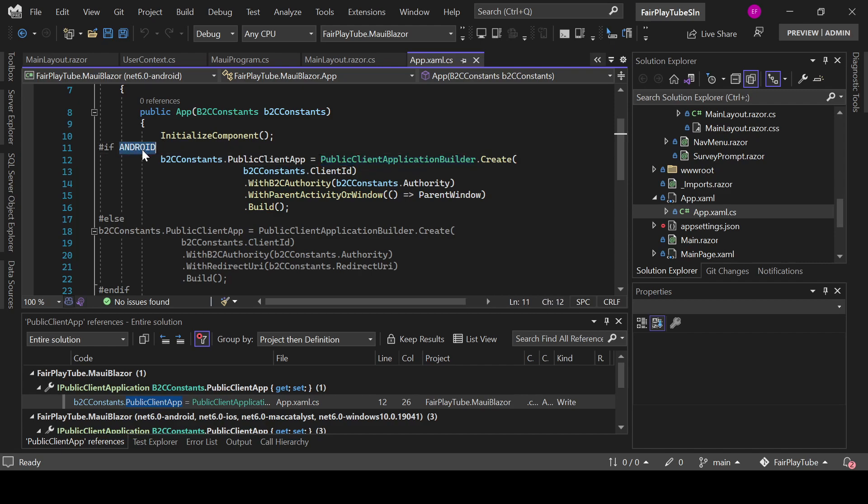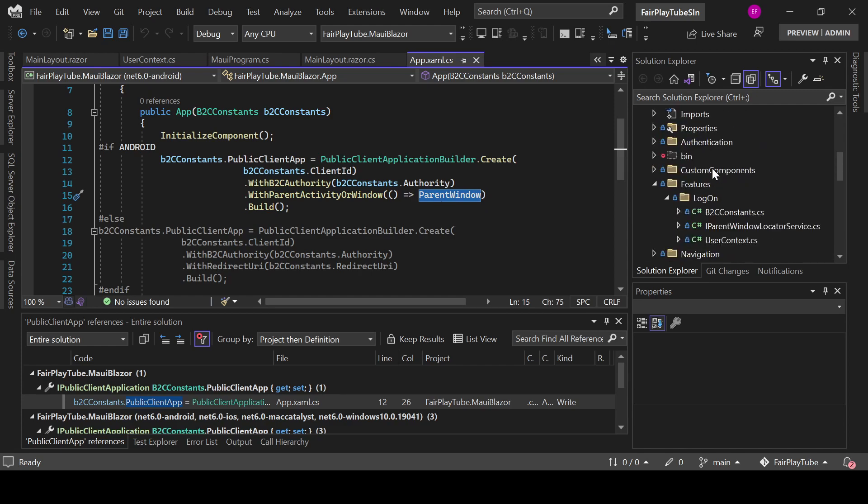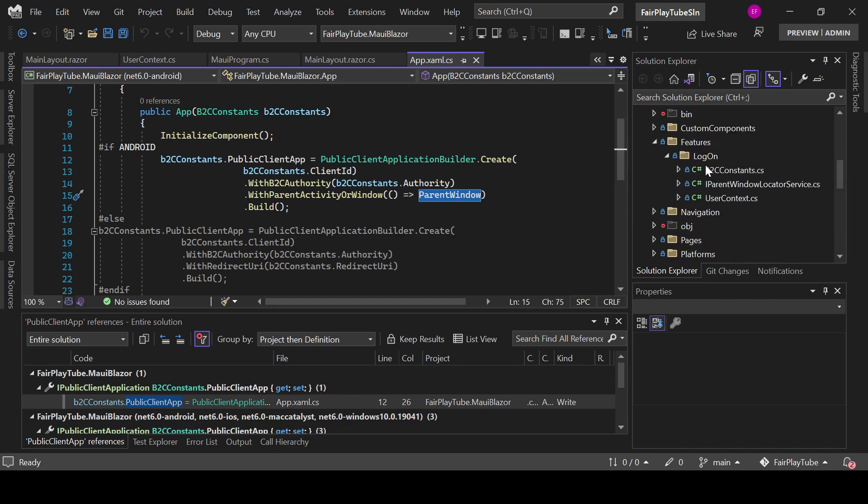If we are on an Android platform, we need to guarantee that it doesn't launch an additional web browser window and instead it runs the authentication inside the application activity. So, you see that in here one of the things we do is WithParentActivityOrWindow parent window. This parent window is actually set.